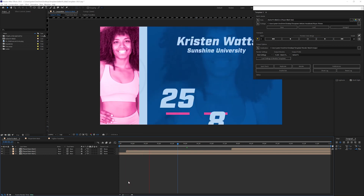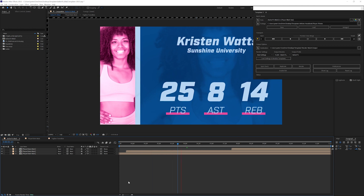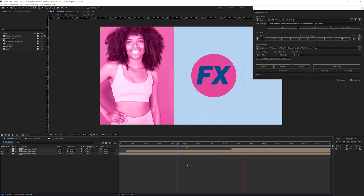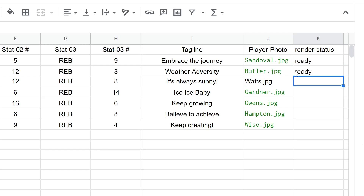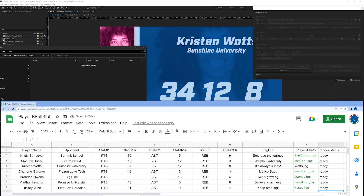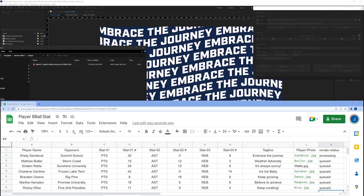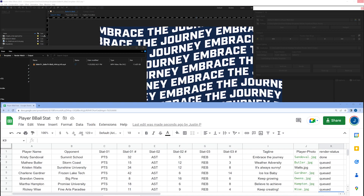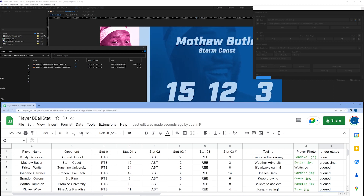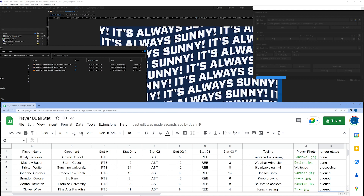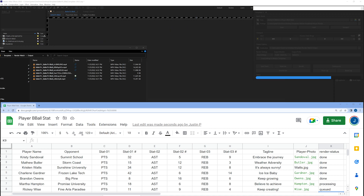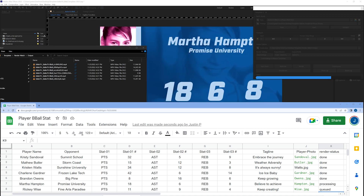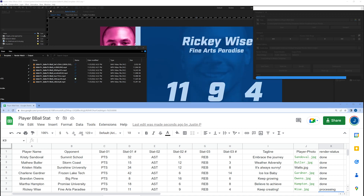So what if we wanted to export this spreadsheet of assets? If you're using Templater Bot, you can select Enable Bot in the window. Once the bot is enabled, the render status in your spreadsheet needs to be set to ready. Once the bot and Google Sheets connect, it begins to render. I'm running AE 2023 for this, which has an option to export as an MP4. So the bot is running down my ready list and kicking out deliverable-ready files.